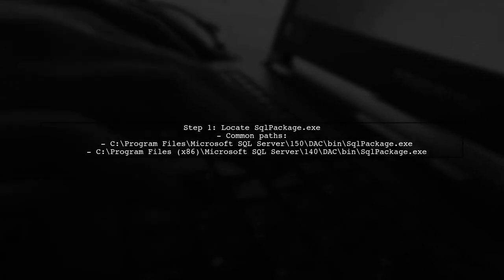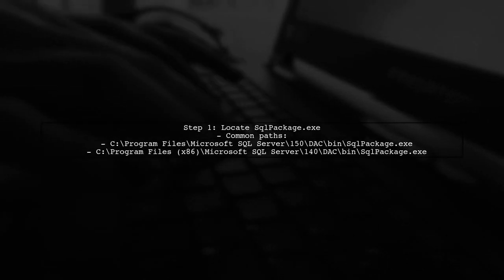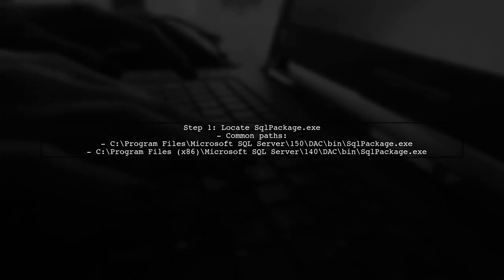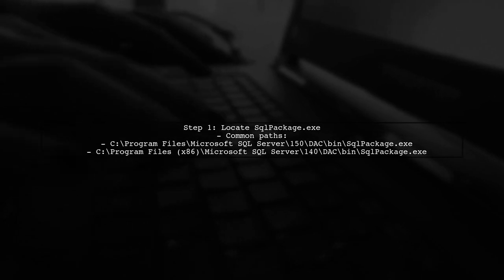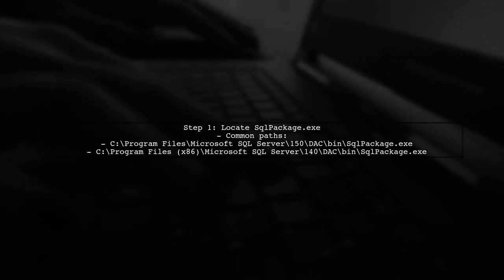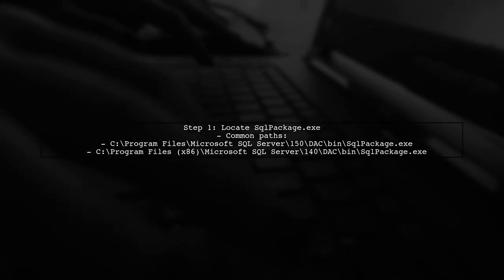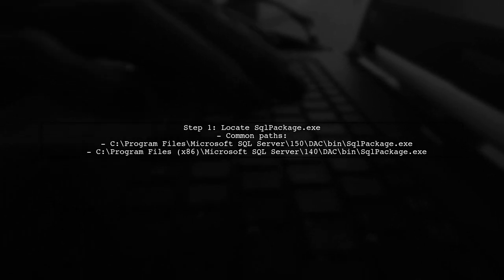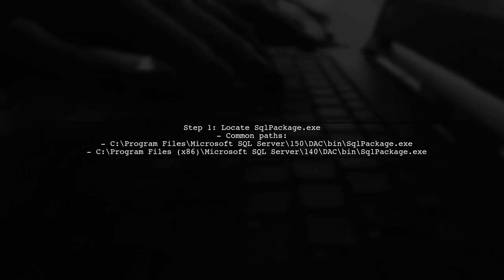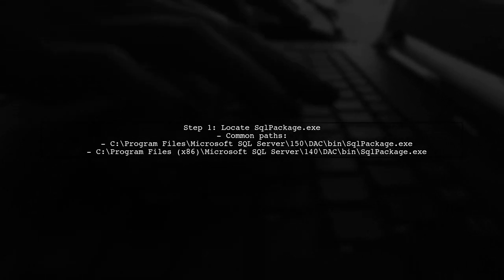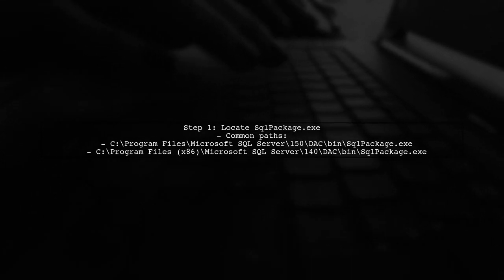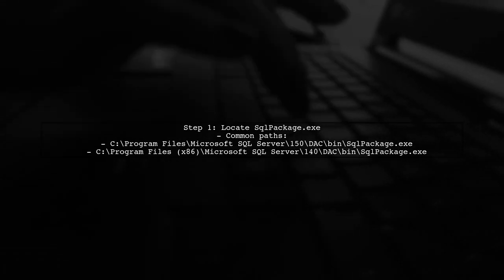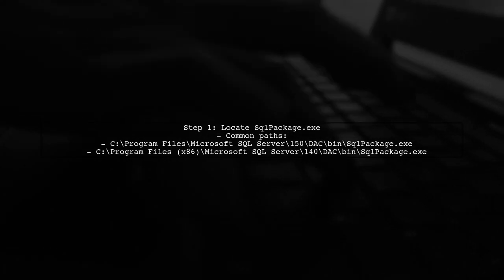To find SQLPackage.exe on a client machine, we first need to understand where it is typically installed. SQLPackage.exe is part of the SQL Server data tools, and it can be found in different locations depending on the version of SQL Server installed.